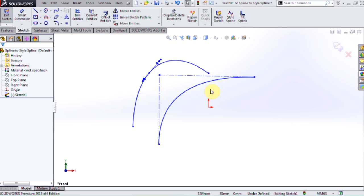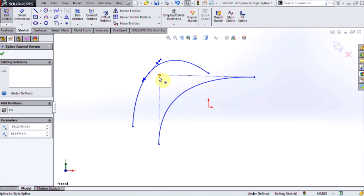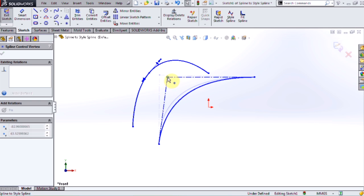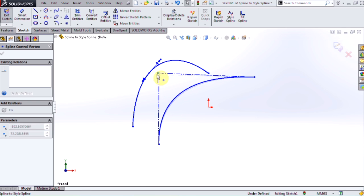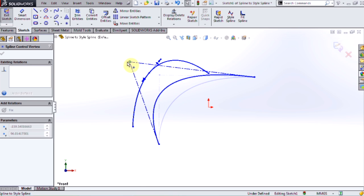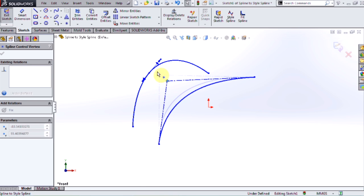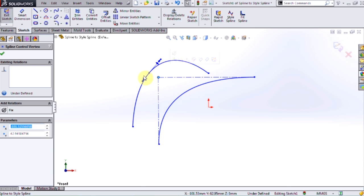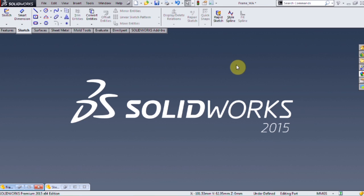Something else that you might have noticed is that by moving this control vertex, it's a lot easier to have very finite changes in the overall curvature, rather than the huge changes that we saw when moving the handles in the regular spline. So those are the differences between a spline and a style spline.